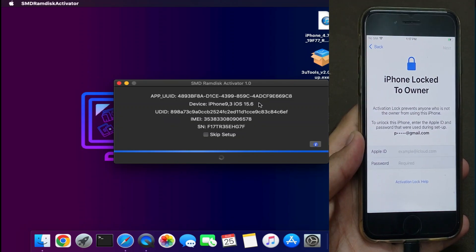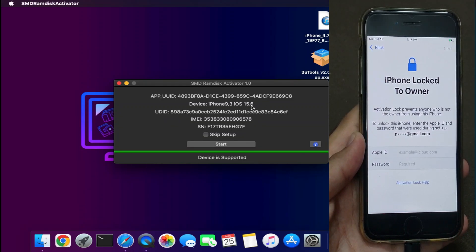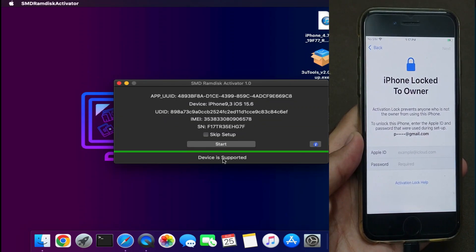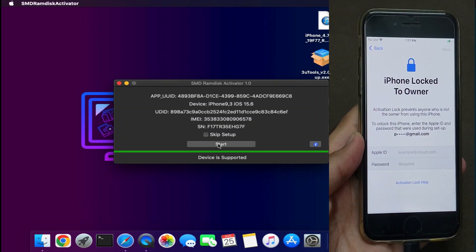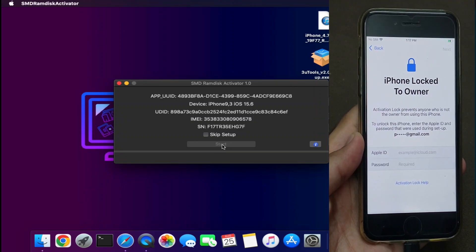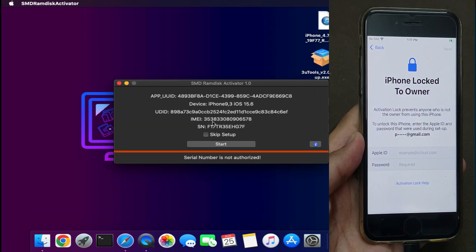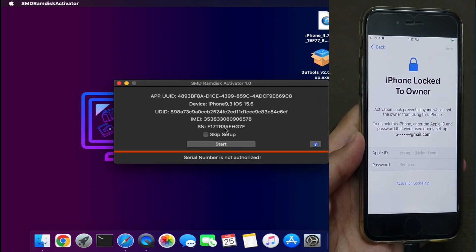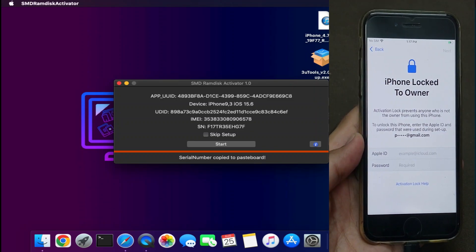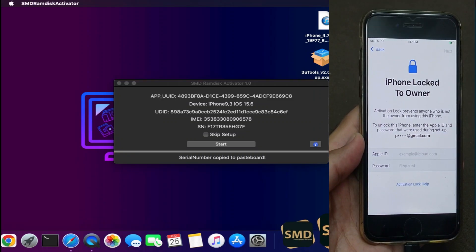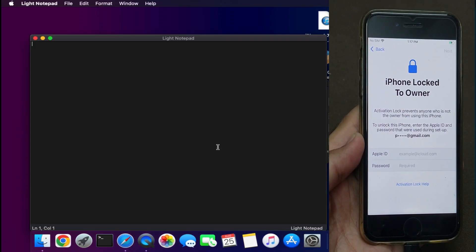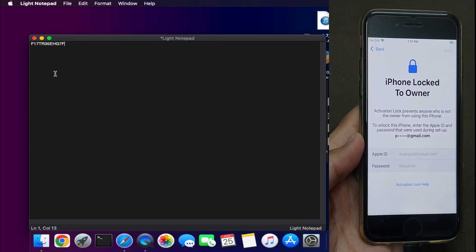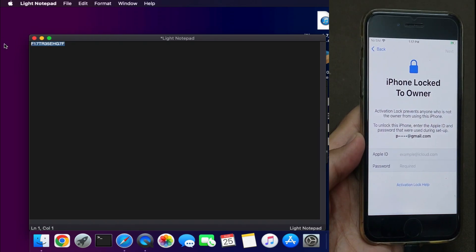First, it will check your device compatibility—whether it's SIM locked or not, or supported or not. You'll get warnings like your device is not supported or supported. You'll also get a serial not authorized message, so first you need to register your serial number. You can copy the serial number.